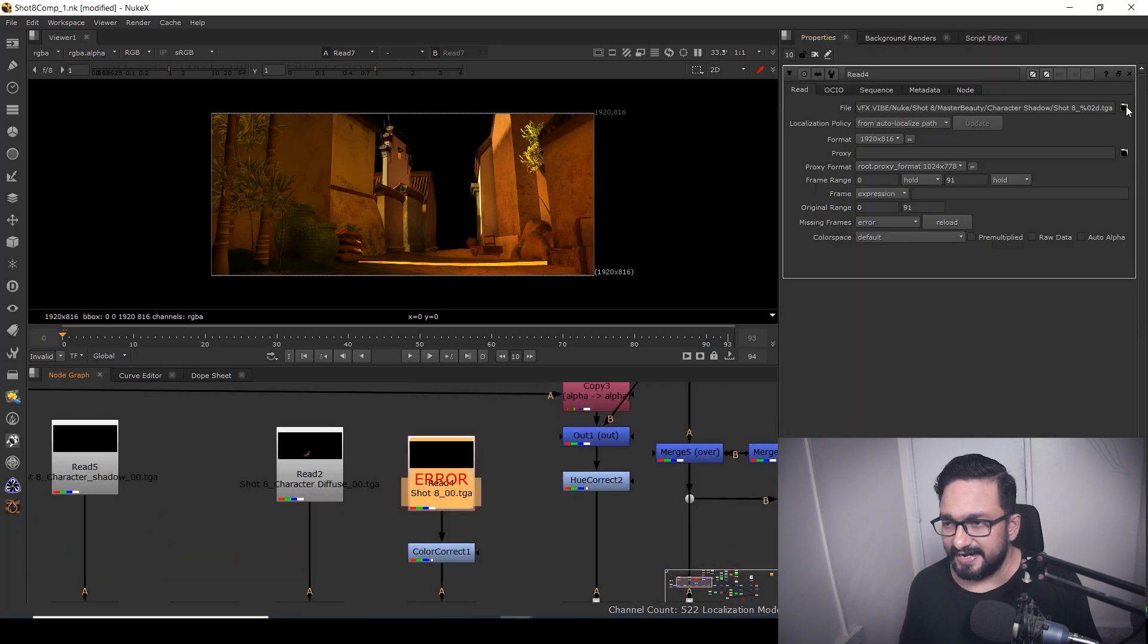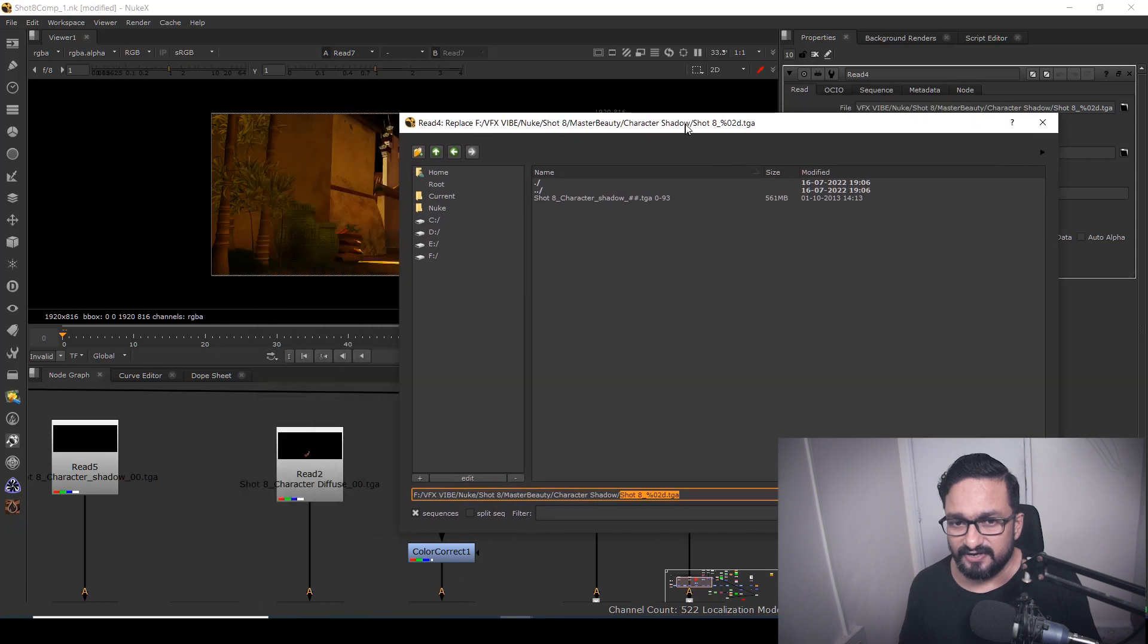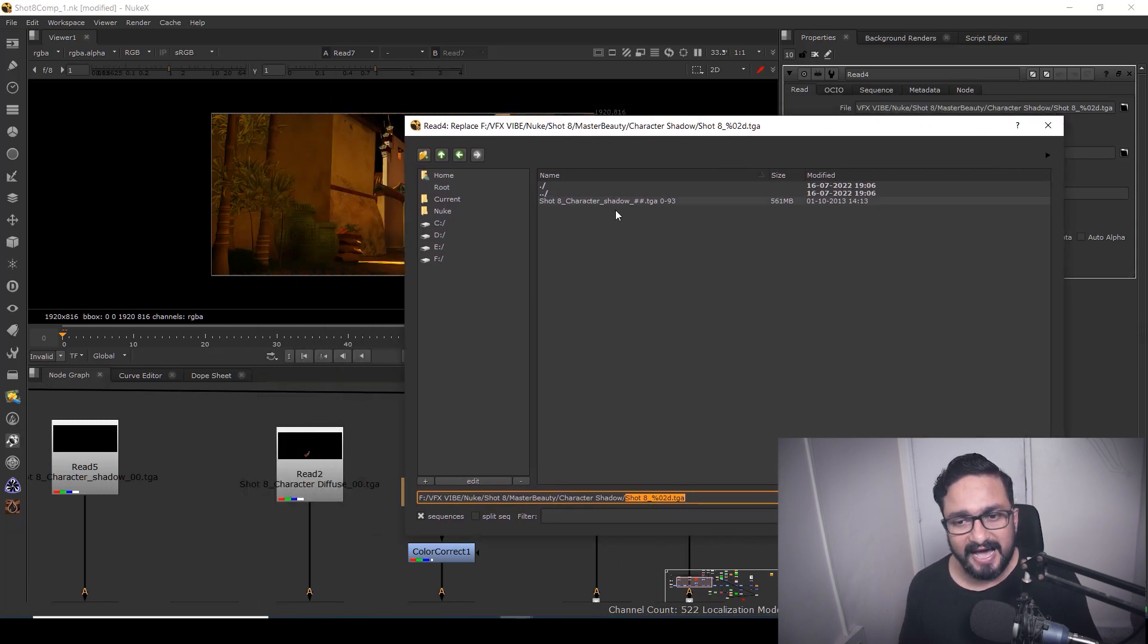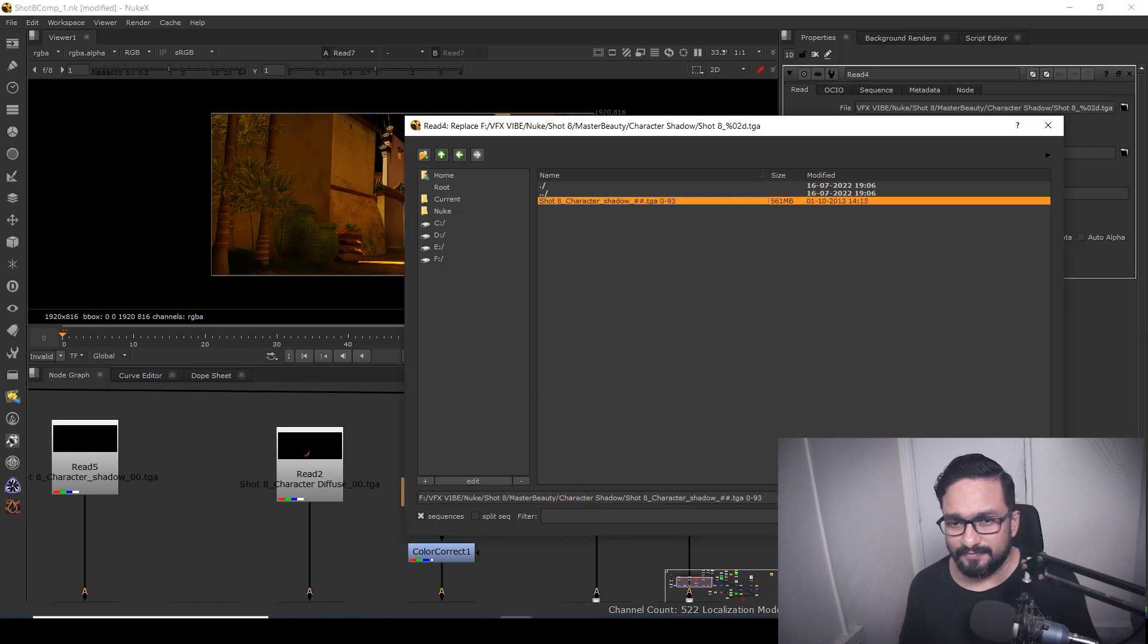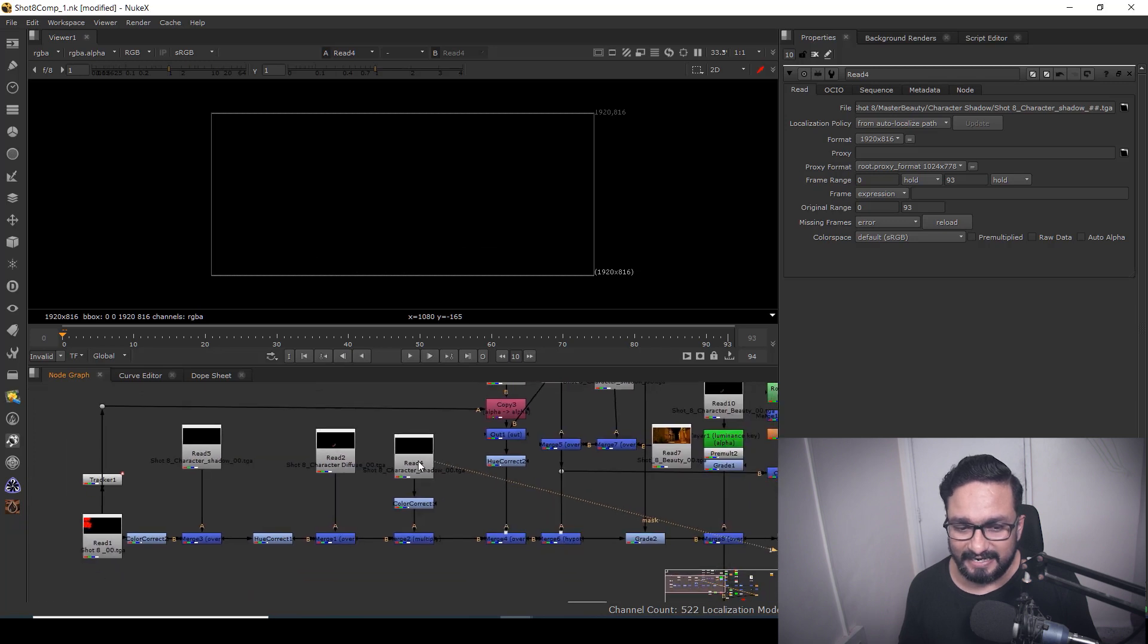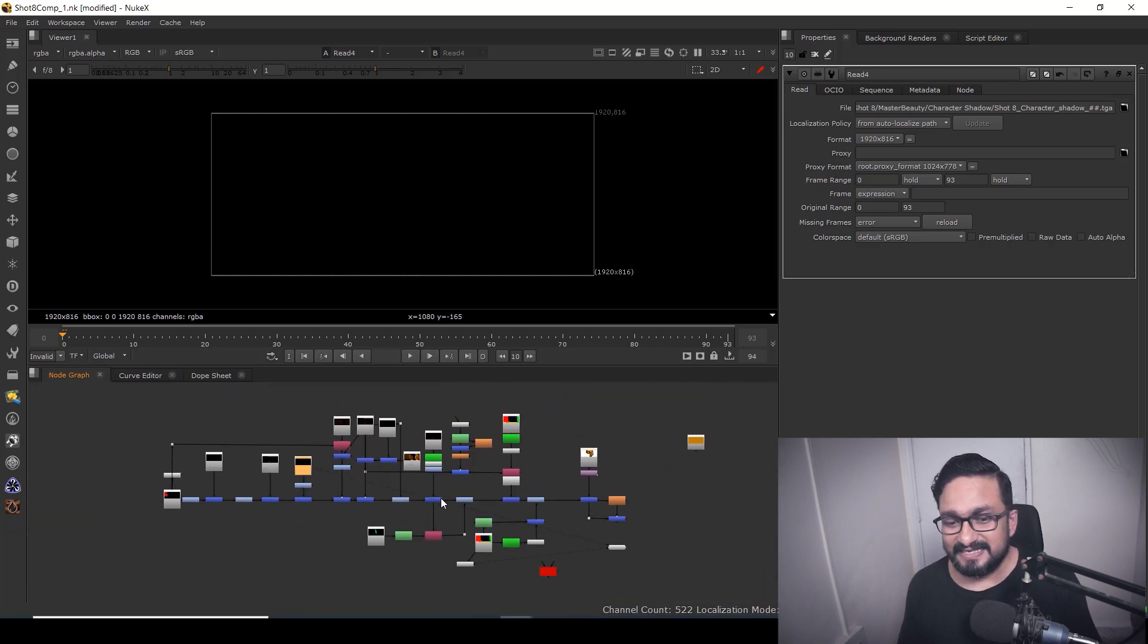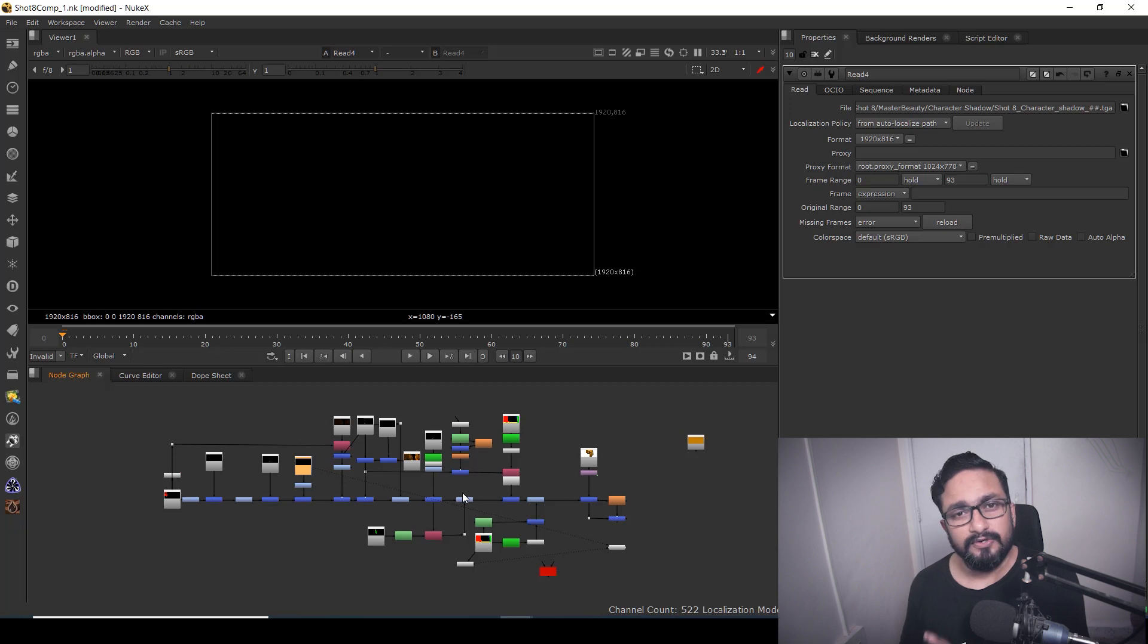So let's just double click on that, Shot 8, and just hit... As you can see over here, due to some weird region, I'm not sure the path is over here but it's not reconnecting. So I'm just going to hit open and automatically it will connect in that particular read node.